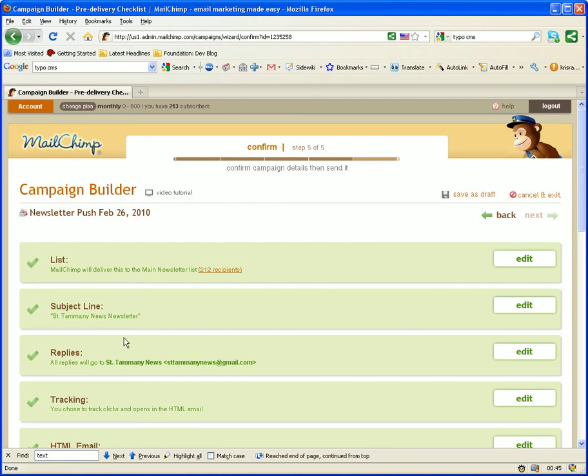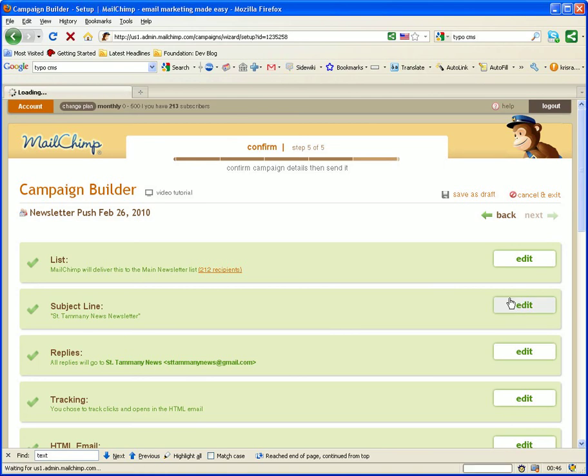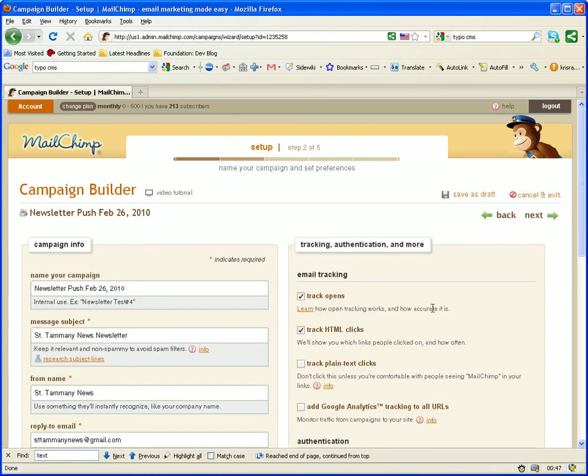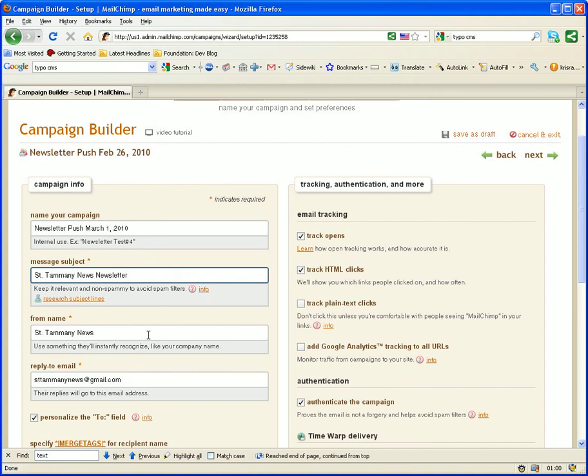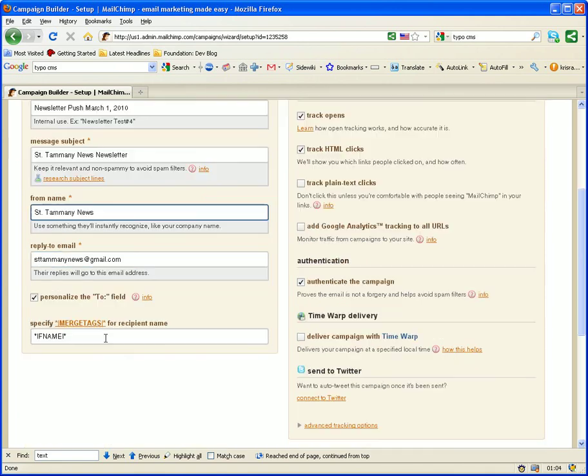I go under subject line. I edit. I change the date. Under name your campaign, I give it a message subject, company name, a from name.